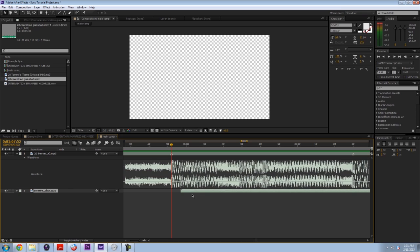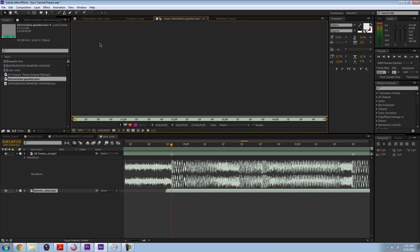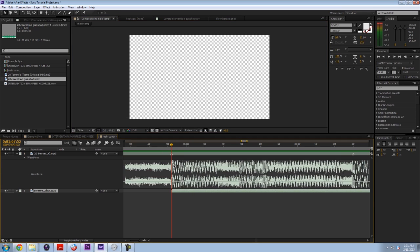So you can take that, the gunshot, hold down shift, and it'll snap right to the markers that we made. Whoops. So you can see if I line it up with a marker and play it, it sounds good.